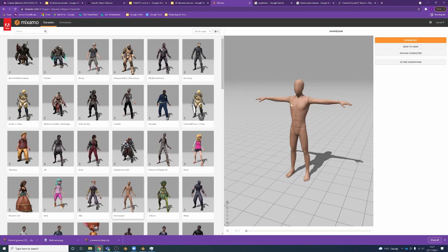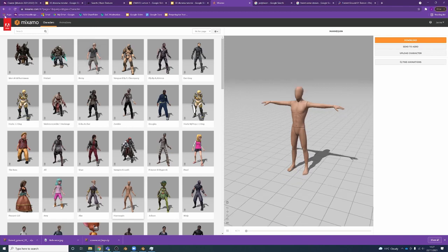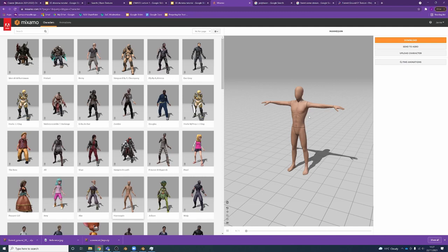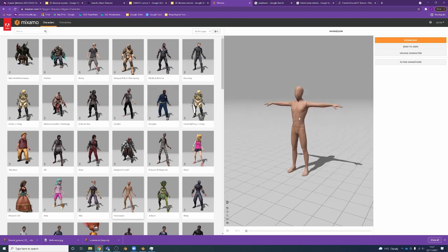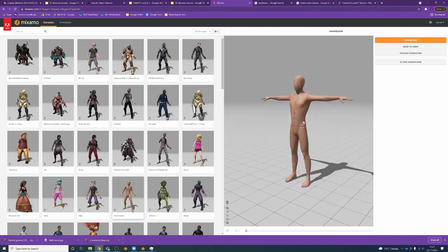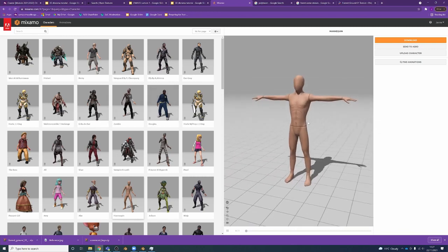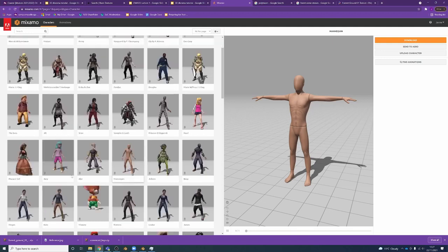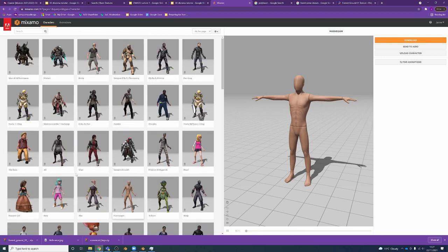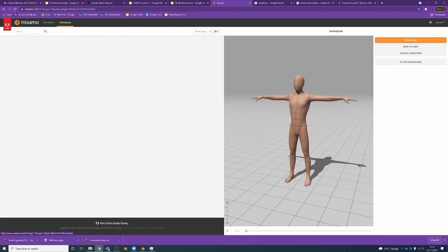So I'm going to go to mixamo.com. This is where Adobe bought Mixamo quite a while ago. I think this is actually free as well - you don't even need a paid Adobe account. You can download characters and animations. It's super useful. So I just search for mannequin, and I'm just going to use this mannequin character because it's kind of generic. You could use whatever works for you for scale.